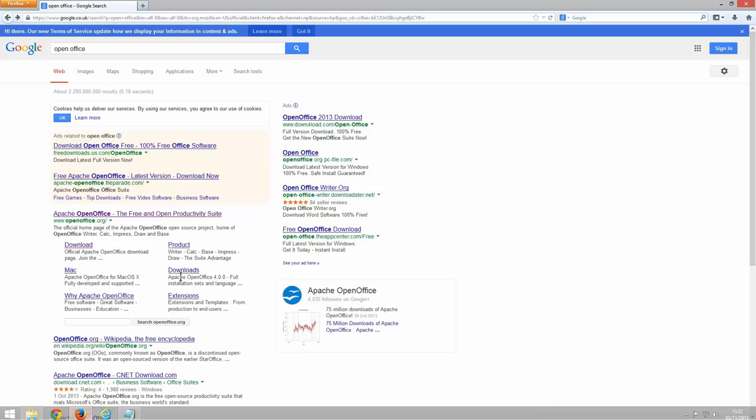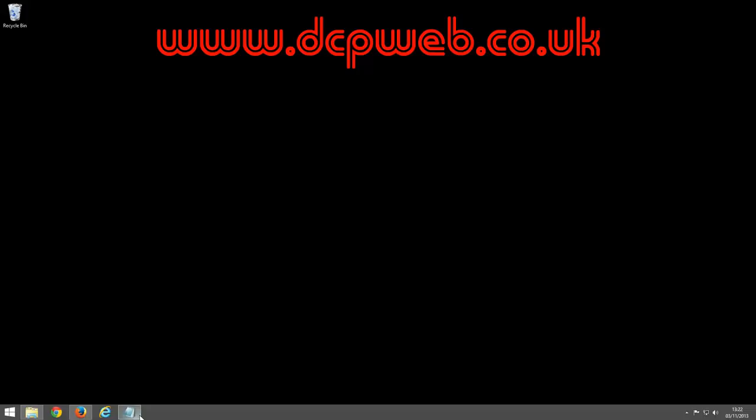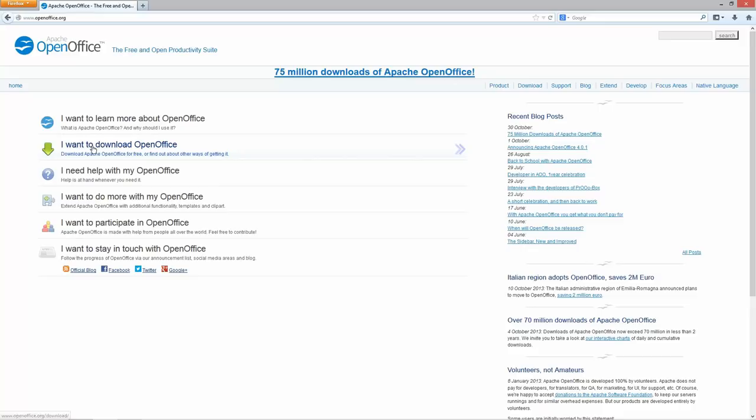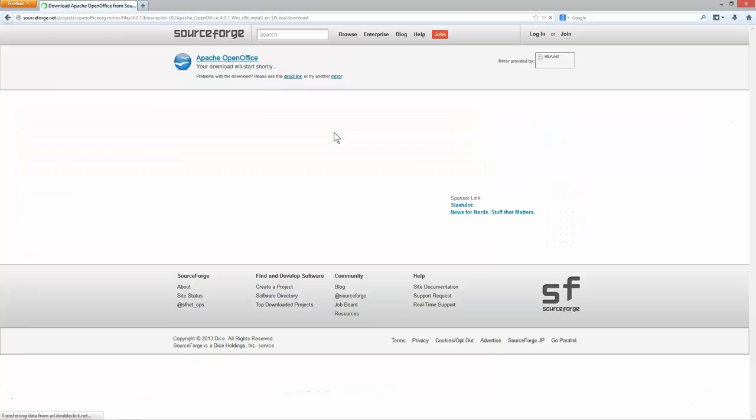The first thing you need to do is download OpenOffice. Go onto the internet — I'm using Firefox — go to Google and type in OpenOffice, then click on the Apache OpenOffice link. Click to download OpenOffice and click on the green bar. It will take you to SourceForge where the files are stored. Wait for the timer to tick down and it will give you the option to save the file.